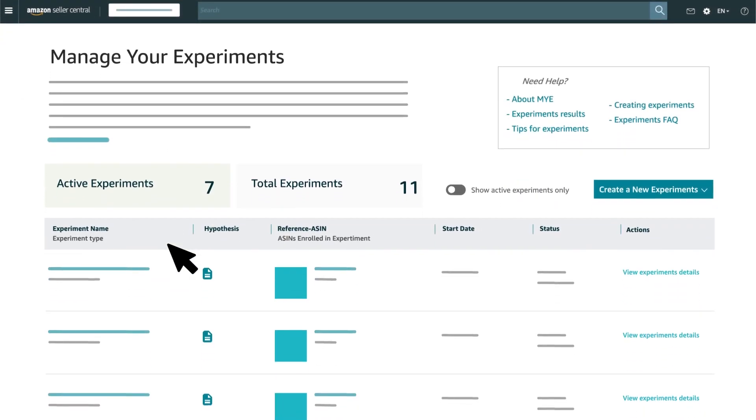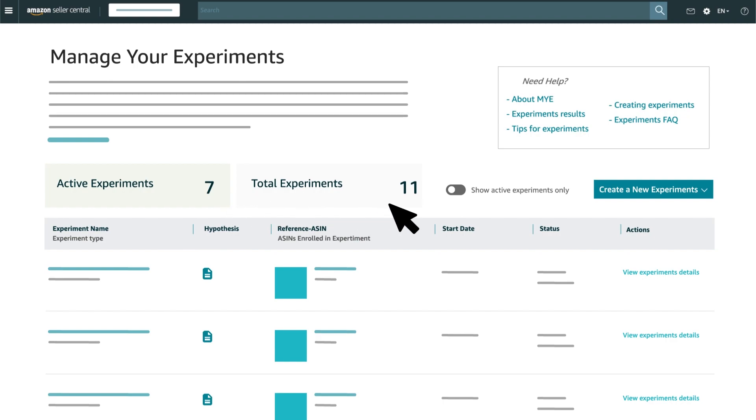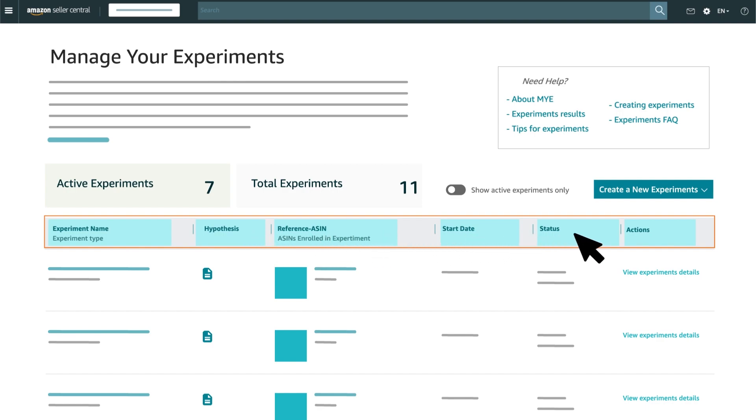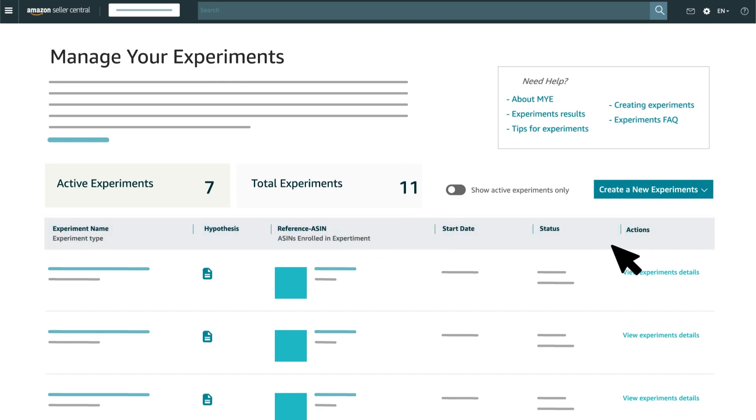The top of the page details how many active experiments you are running, along with the count of total experiments you've run. The table below provides a short summary of each experiment, including its name, content type, ASIN, start date and status.